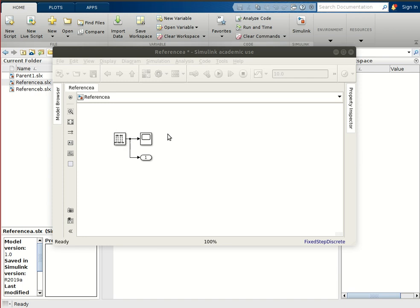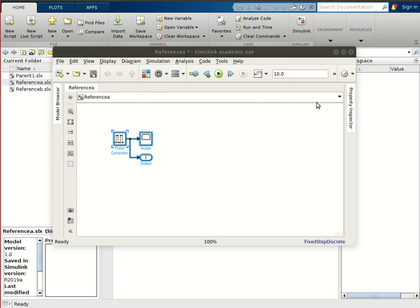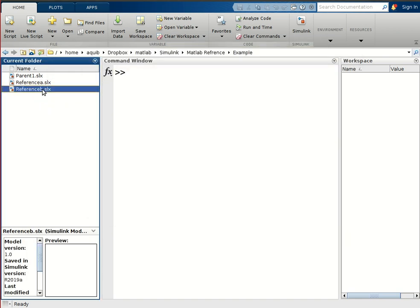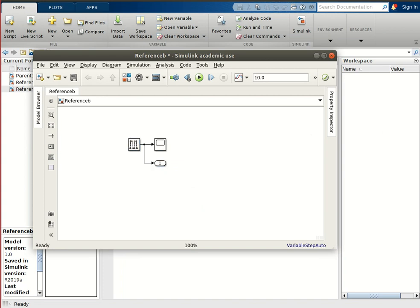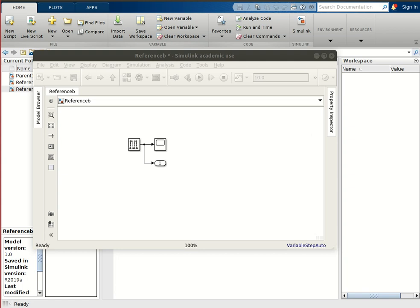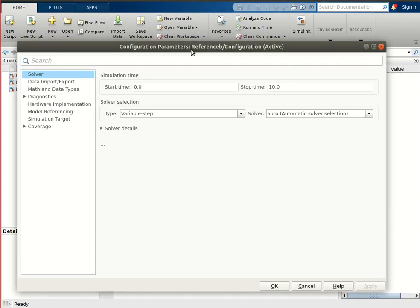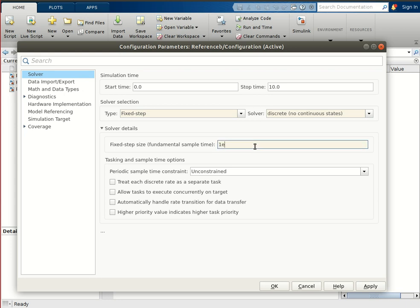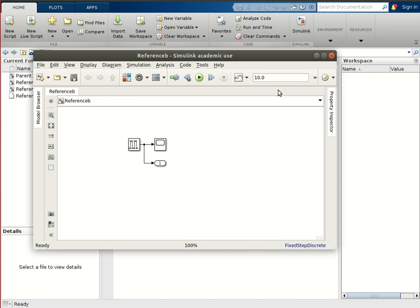We will copy this program because we want to use the same setup in the reference_b file as well. Now we will open reference_b, paste the same program, and just change the sampling time. We change it to fixed step, no continuous states, and set its sampling time as 1 millisecond. Our child files are now ready.